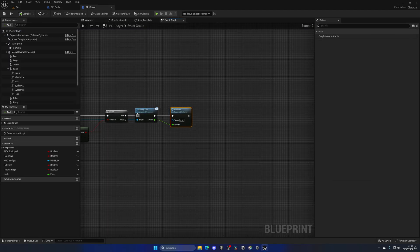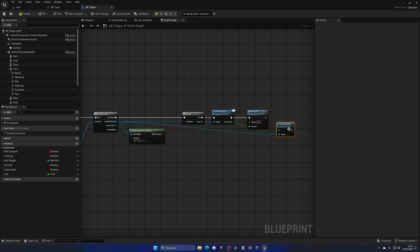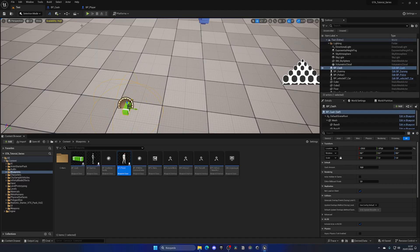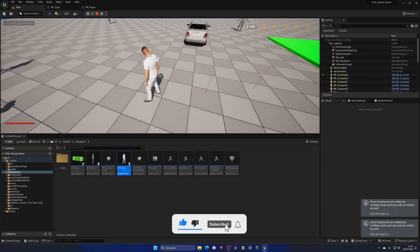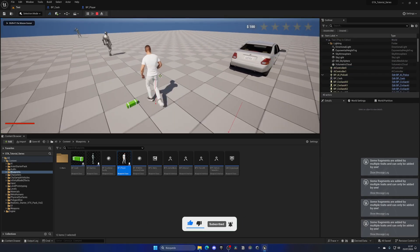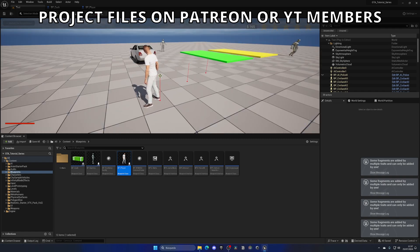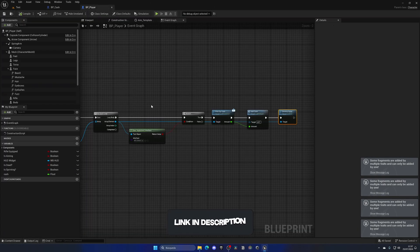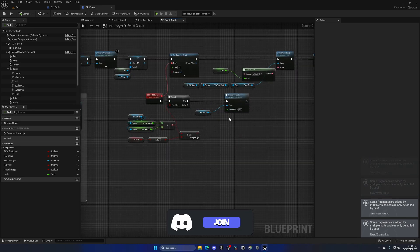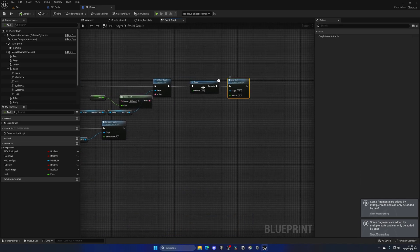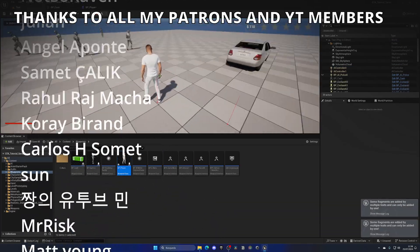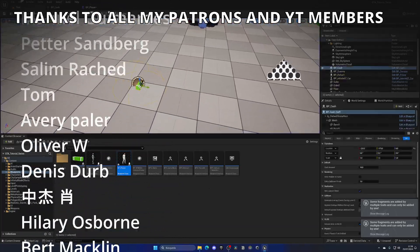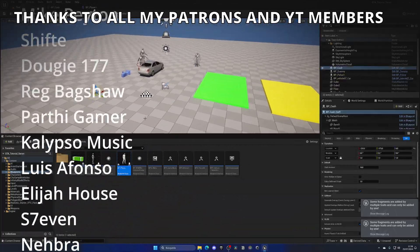Very importantly, on the BP_Cash side, after returning the amount we also need to Destroy Actor so the cash is removed from the ground — otherwise it would be a money glitch. Press play, walk over to the cash, press E, and it's picked up. We can see the balance increased. There was an extra 65 from a test delay in the previous episode — delete that. Now picking up cash correctly adds 10 to the balance, and we can change the Cash Amount variable per instance.